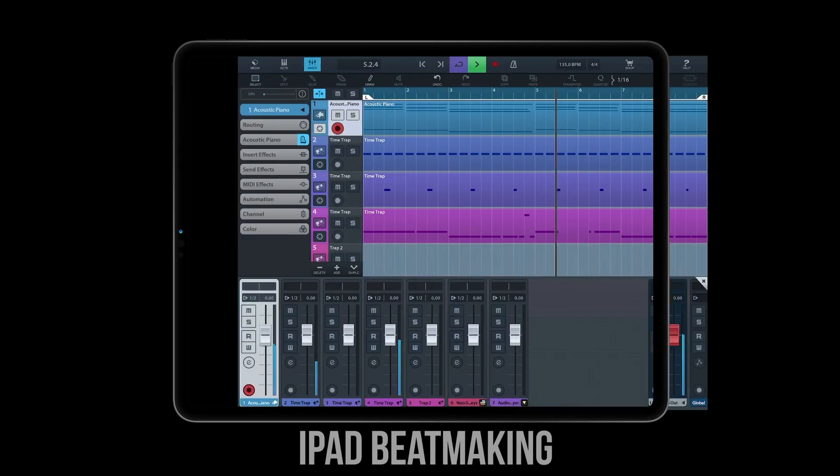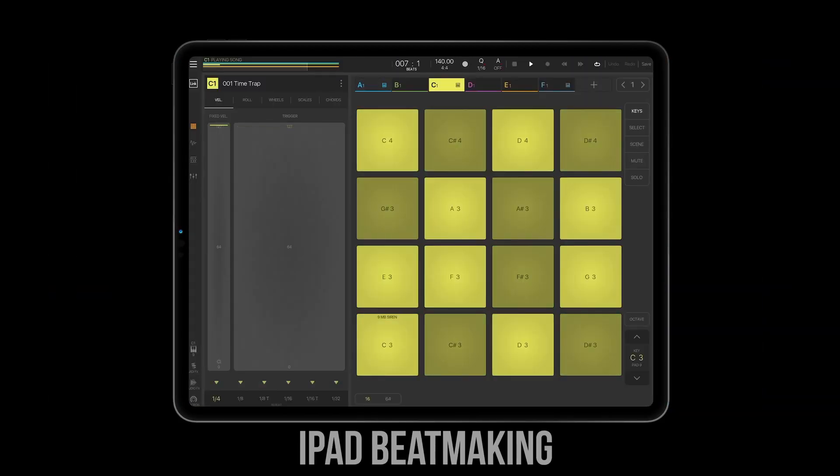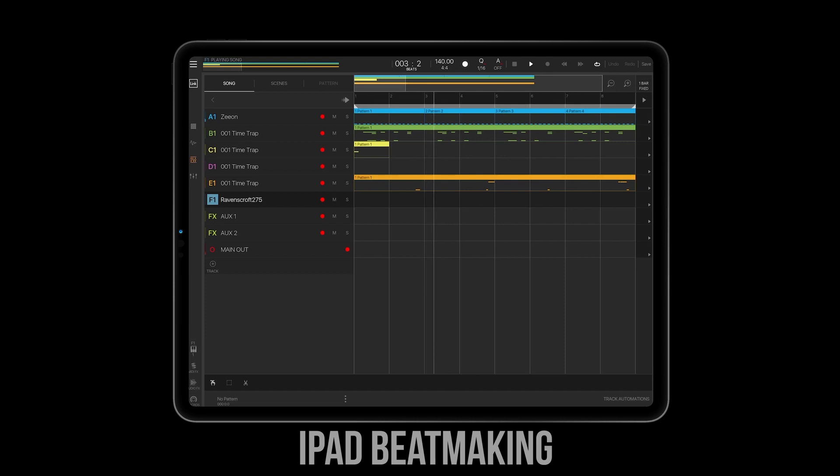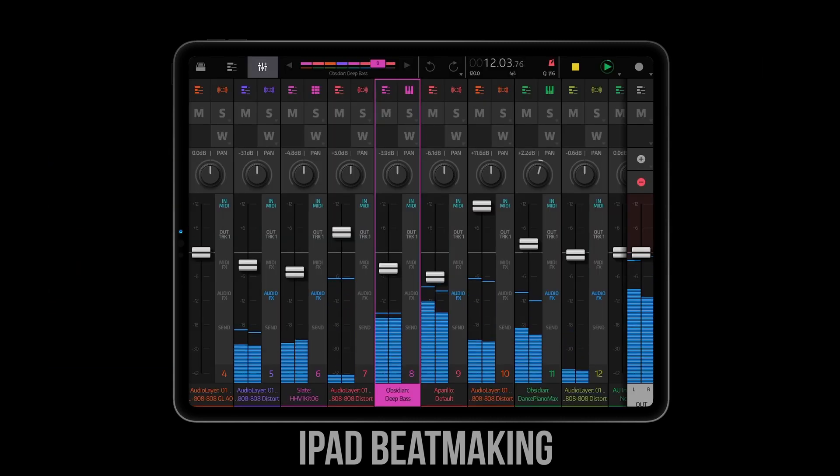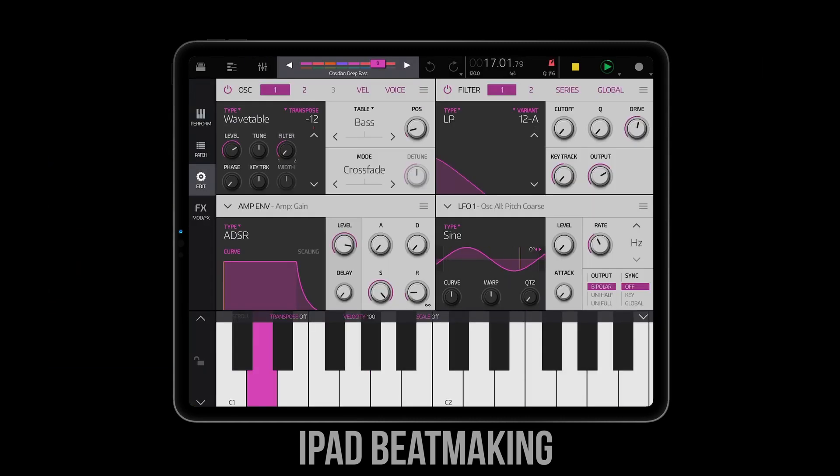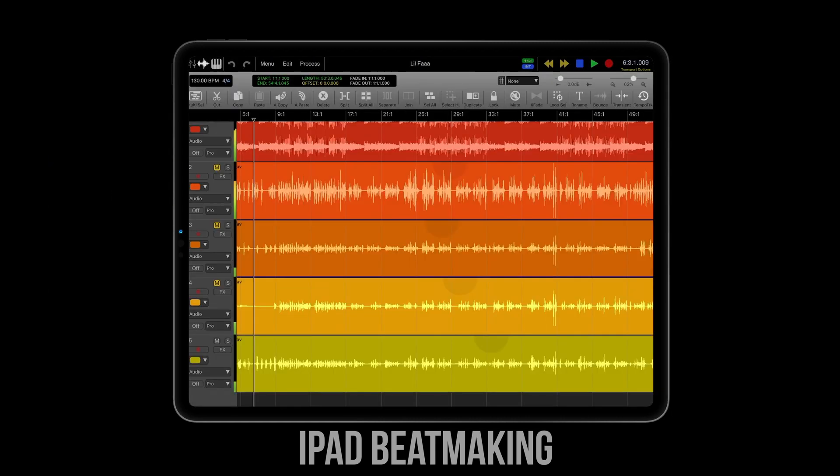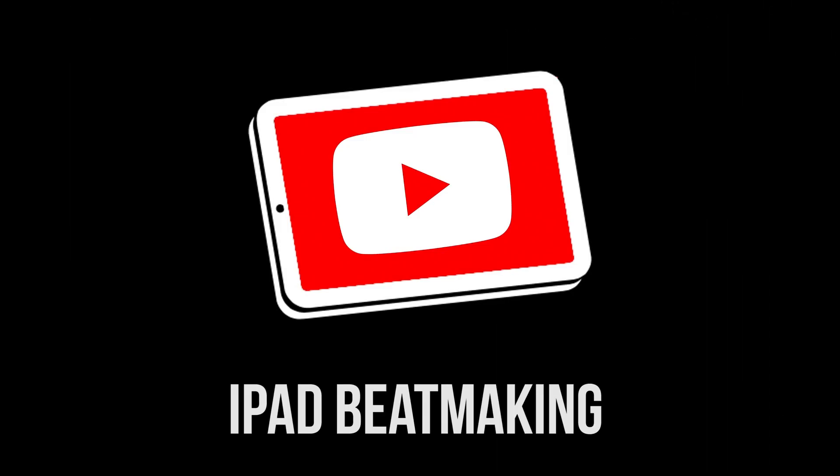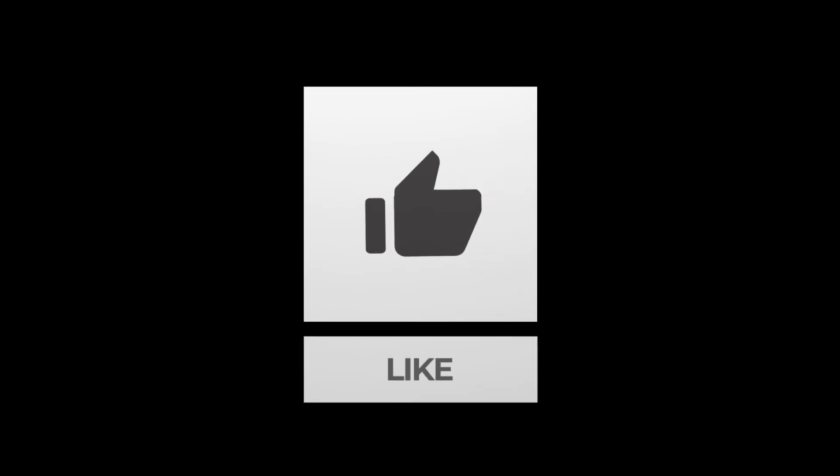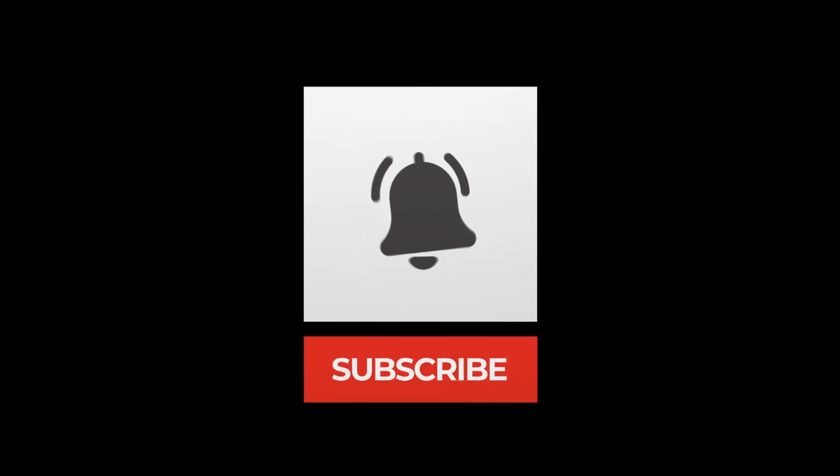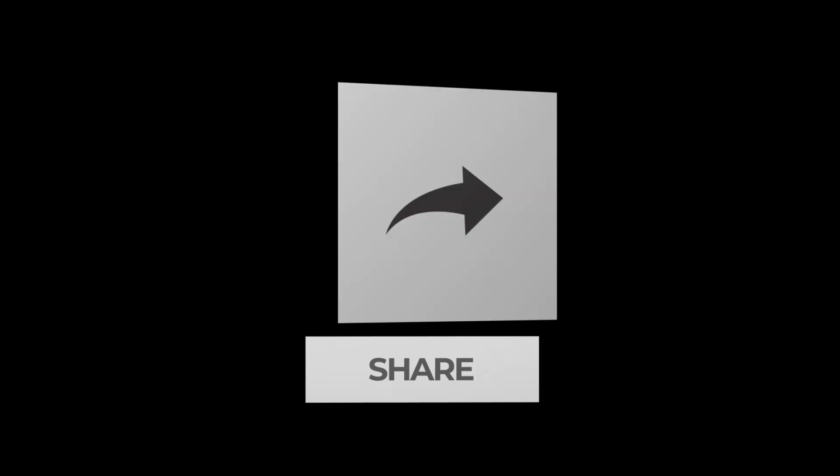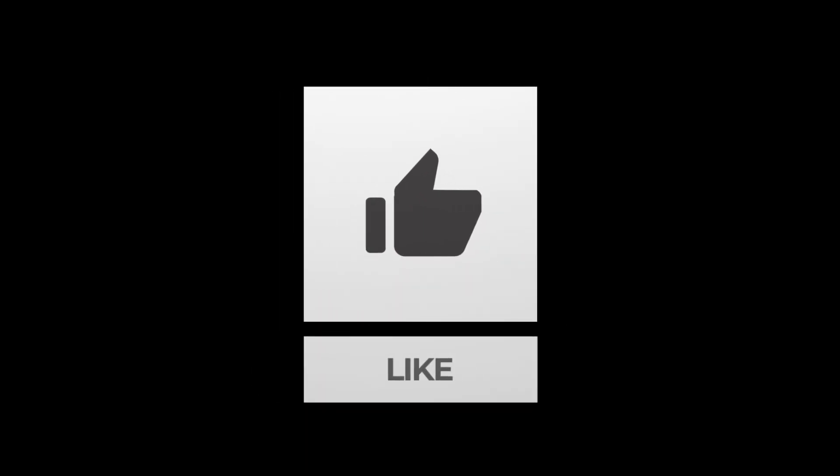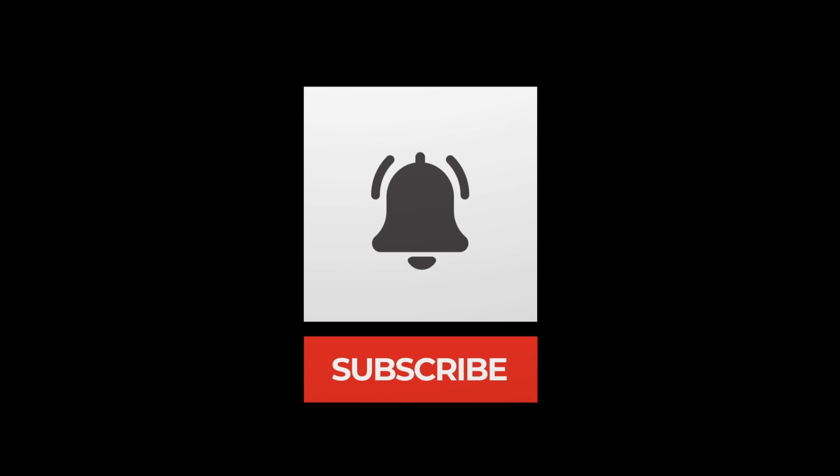What up everybody, it's ipadbeatmakin.com here today on Friday, January 22nd, 2021, giving you some news you can use. Before I begin, please hit the like button if you enjoy this video, as well as the subscribe button and the notification bell so that you don't miss out on the latest news, tips, tricks, sales, updates, beats, and more.